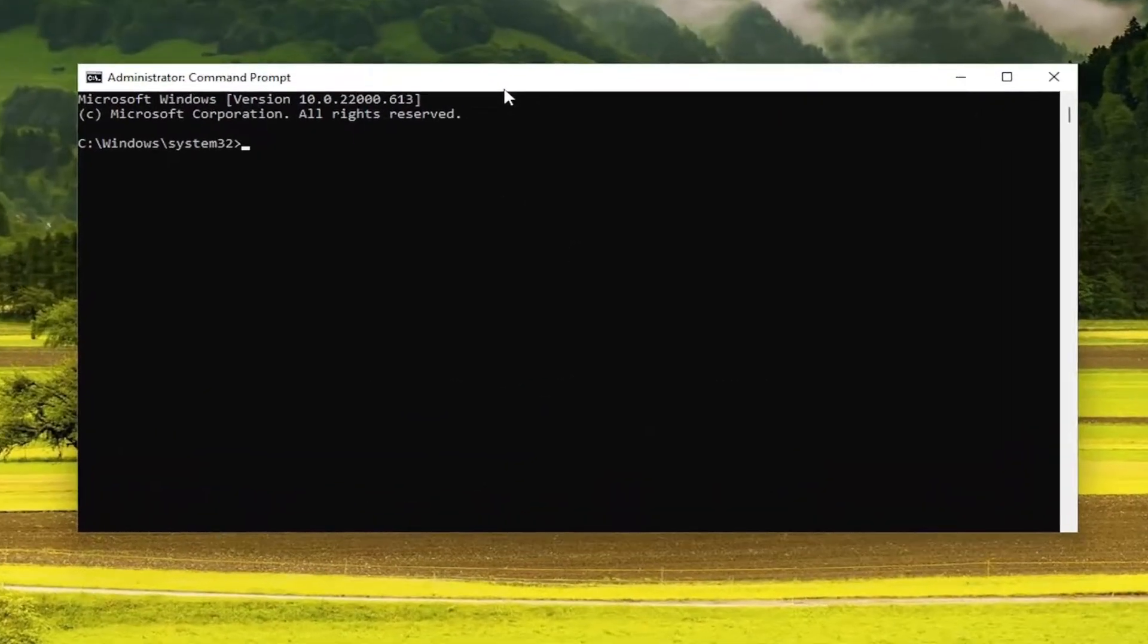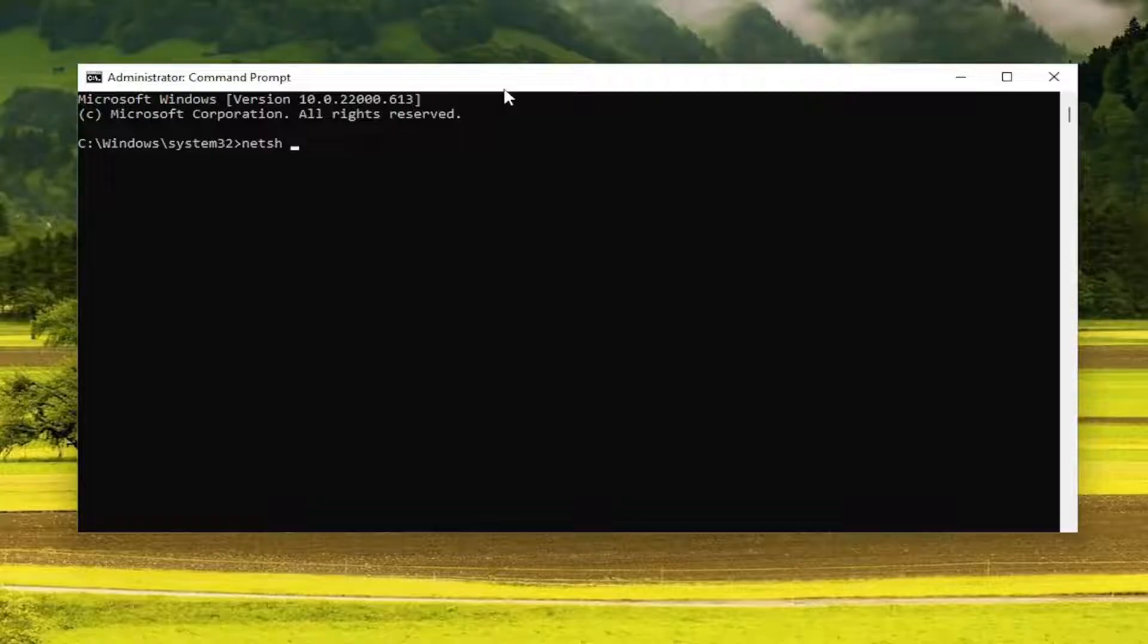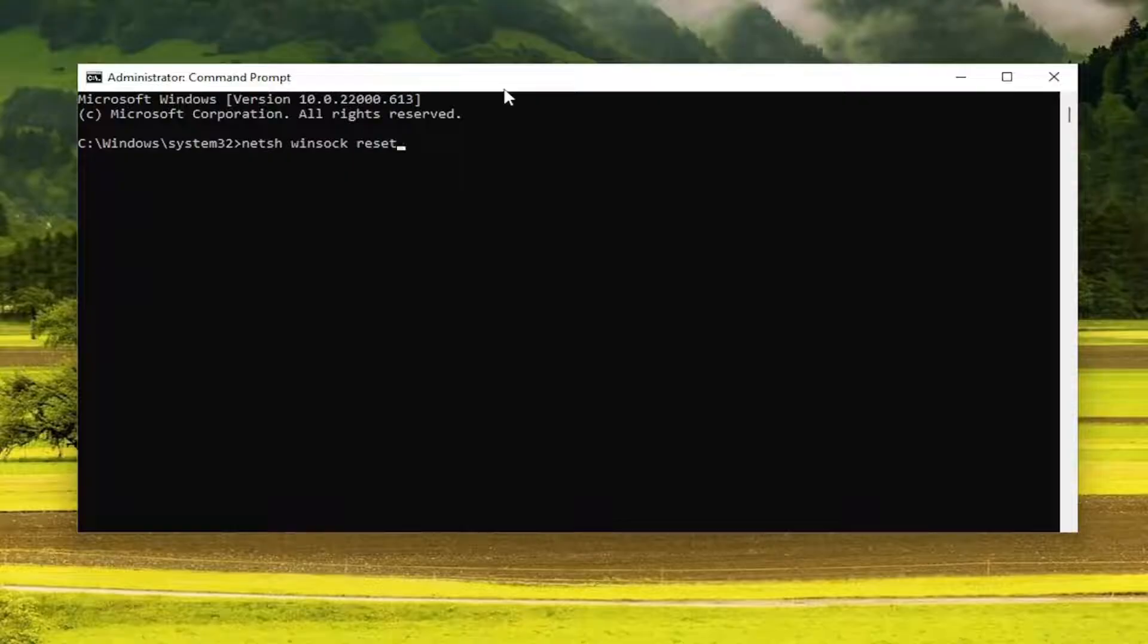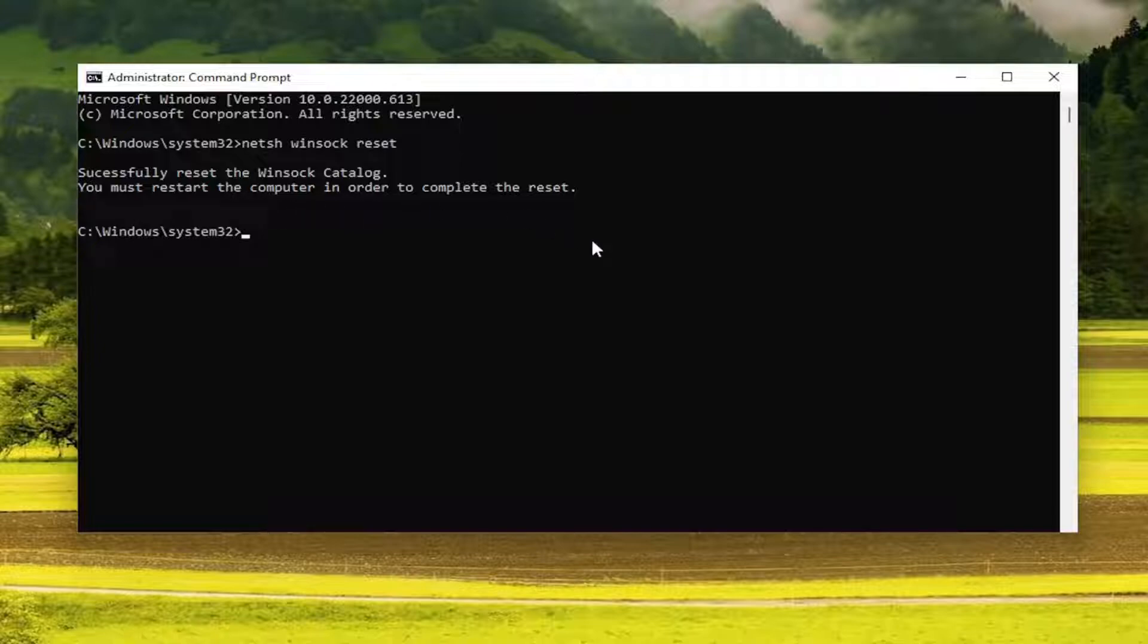Now you want to type in netsh space winsock space reset, exactly how you see it on my screen. Hit enter on the keyboard. It should come back with 'successfully reset the Winsock catalog. You must restart the computer in order to complete the reset.'